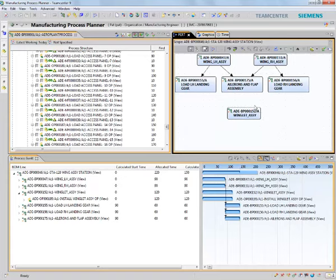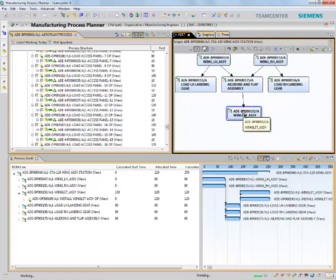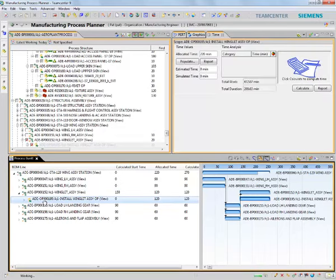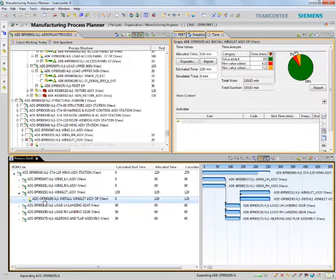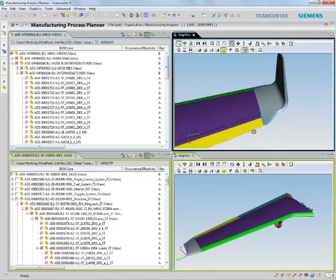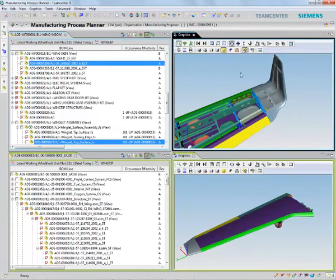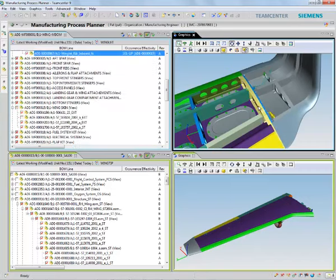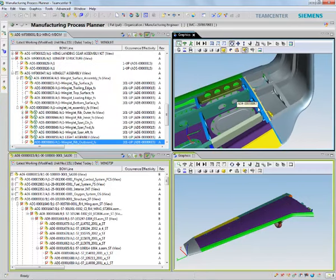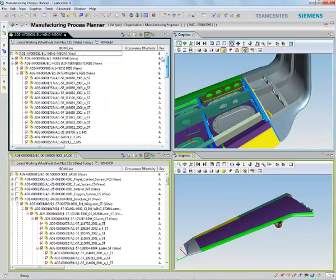Furthermore, I can now look at my Gantt chart, make the necessary adjustments to align and sequence the new operation to assemble the new wing design, and also check its impact on the time it will take to complete the manufacturing process. You saw how Team Center can let you quickly react to product design changes and improve your manufacturing processes.